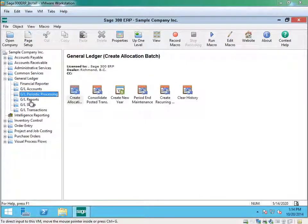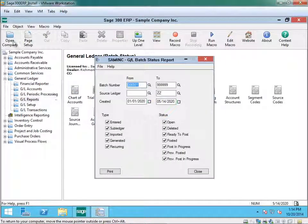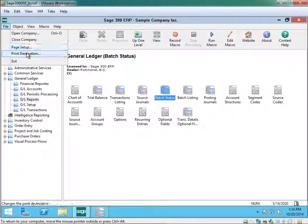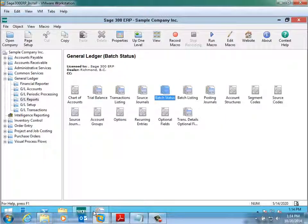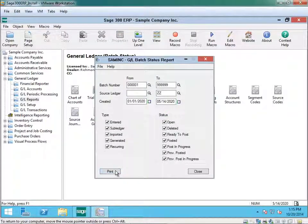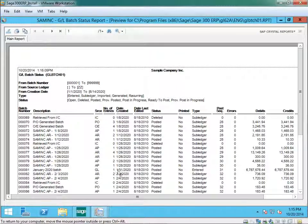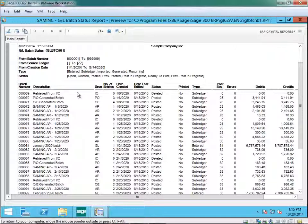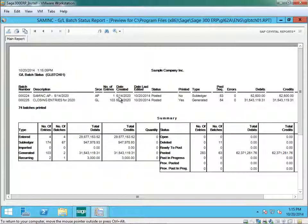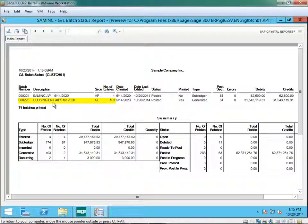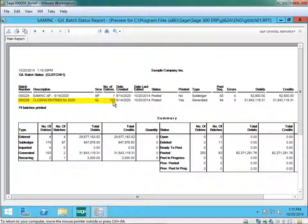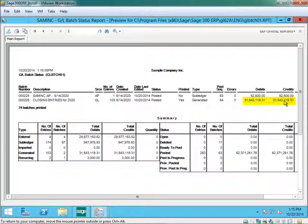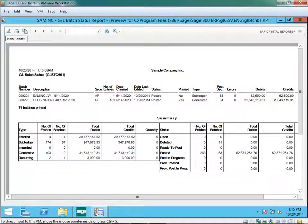Select GL reports, batch status. You see my batch number 225 is my closing entries for year 2020. I have a number of 103 entries and my debits and credits for that period. What I need to do is to print this report.